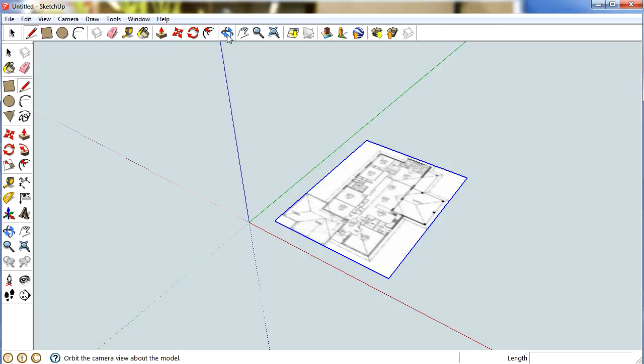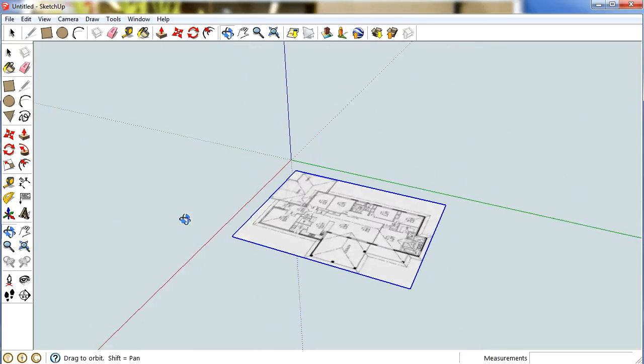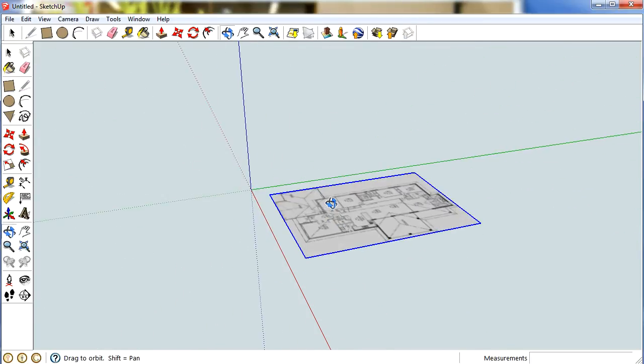After you've selected your floor plan, you need to know how to move around your picture. And the best way is to grab the orbit tool and you can click and move around with your mouse.